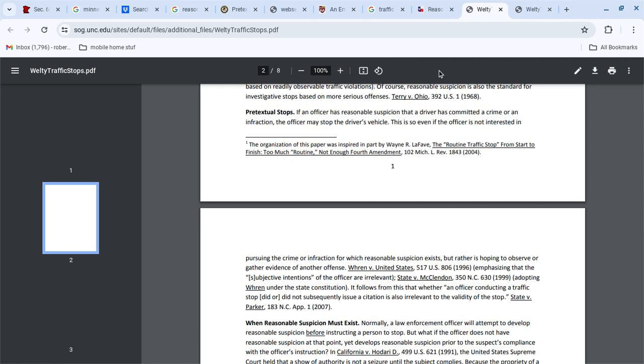Okay, so you're detaining somebody, a seizure, to question them for a civil matter. Stop and think about that.